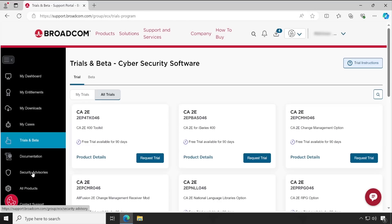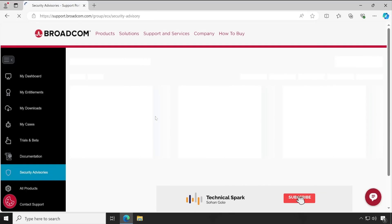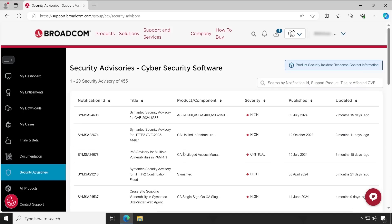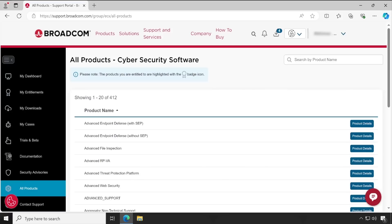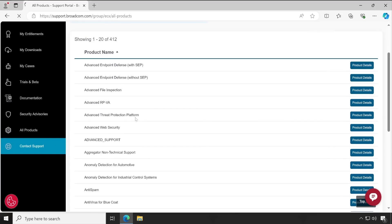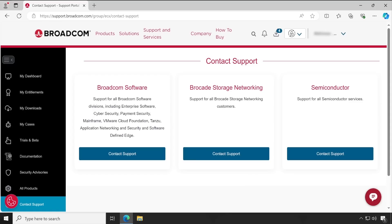Under 'Security Advisory,' you will see important updates. In 'All Products,' whatever you are licensed for will be visible in 'My Downloads' and 'My Entitlements.' Under 'Contact Support,' you can see how to reach Broadcom. This has been a high-level introduction to the support portal — how exactly you can download the license and the software. Make sure you have portal access before proceeding with the installation.